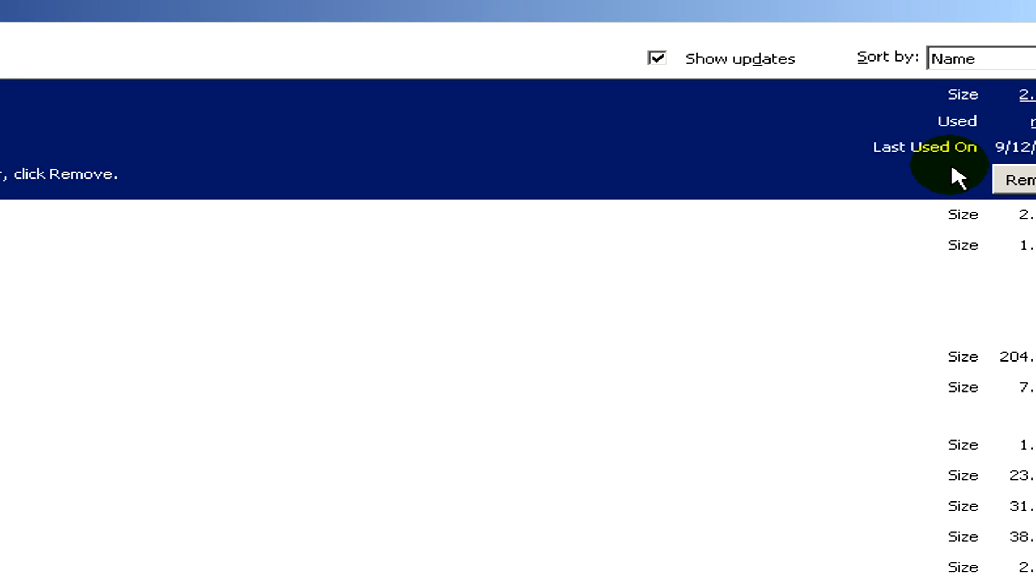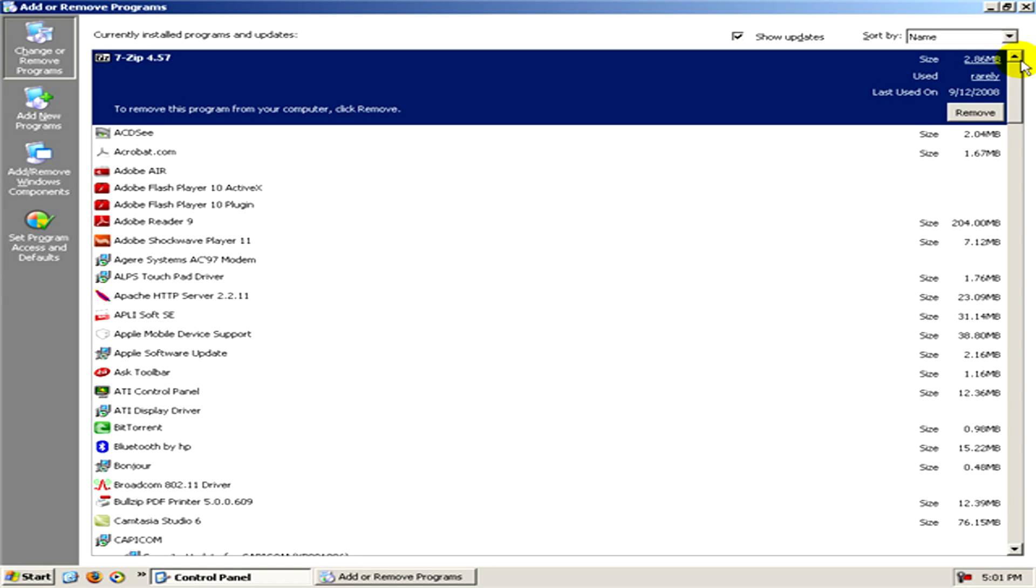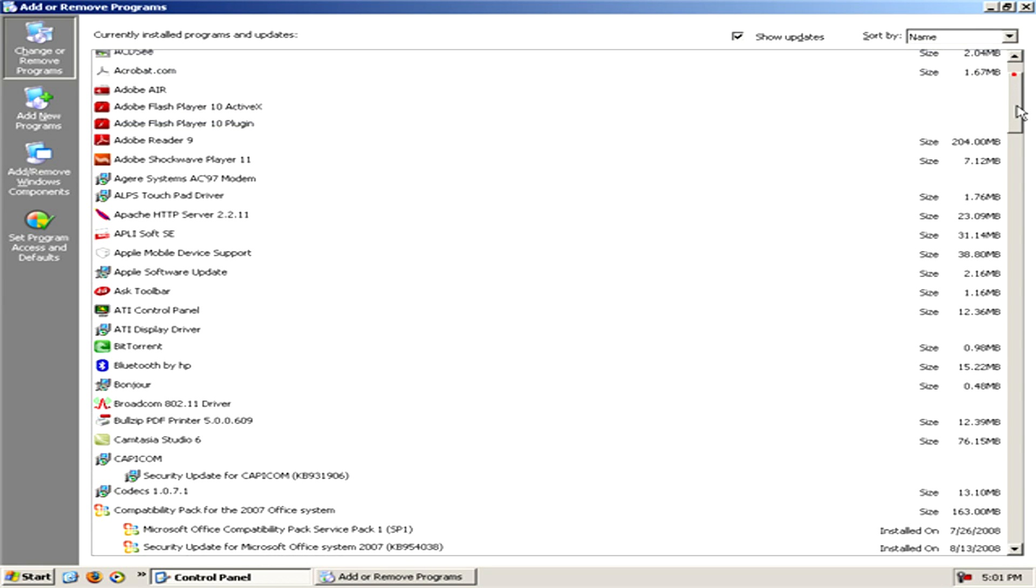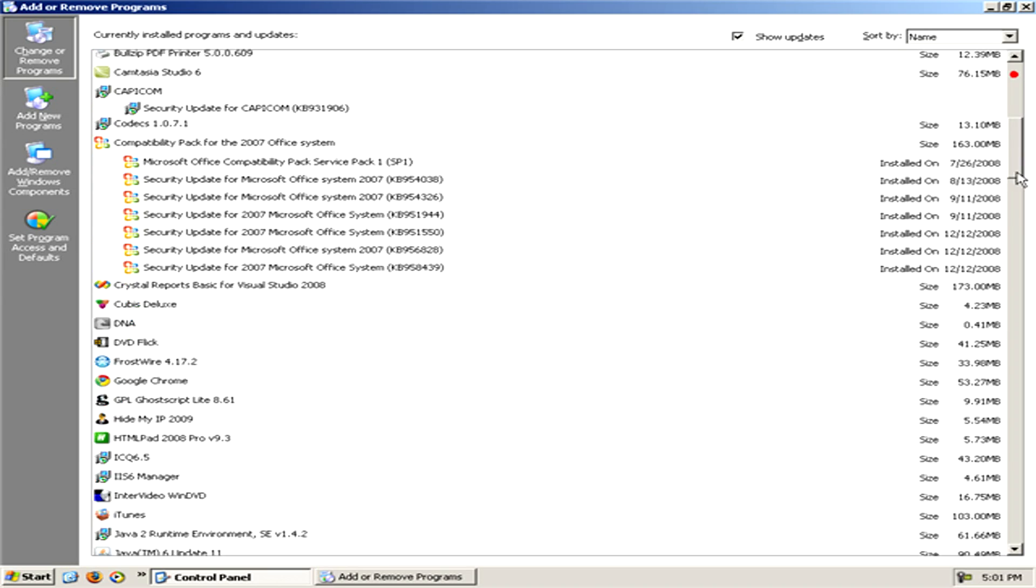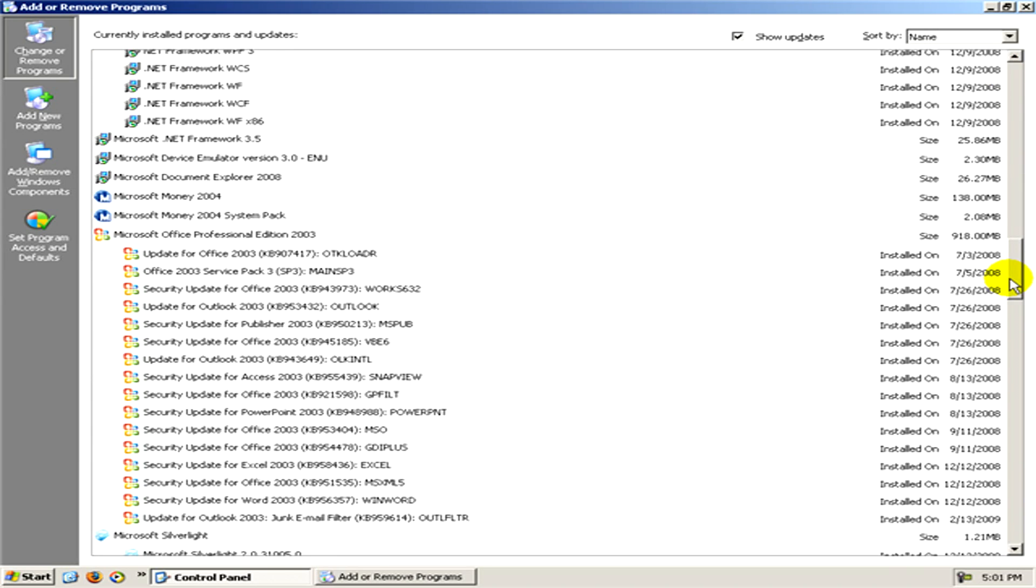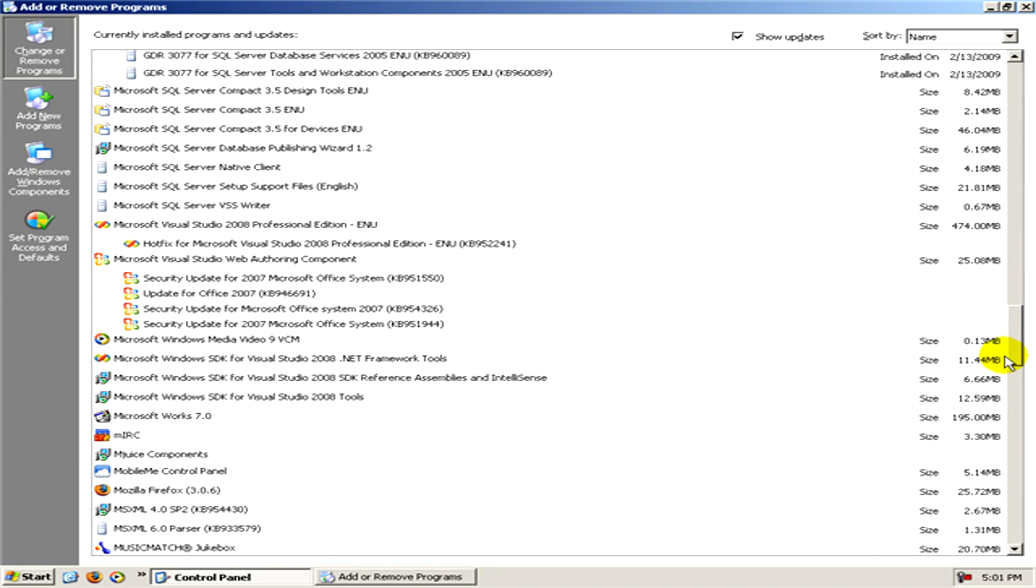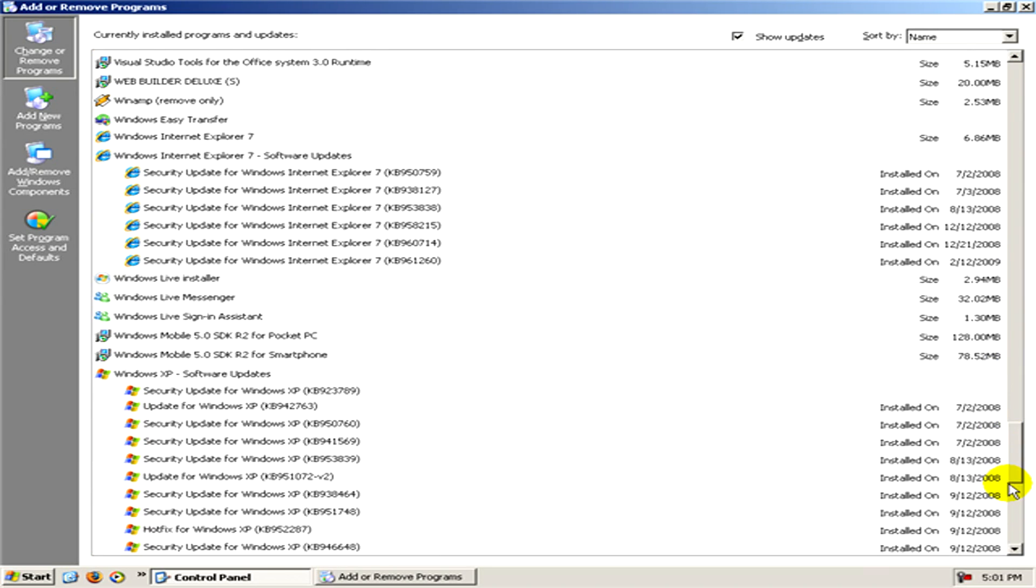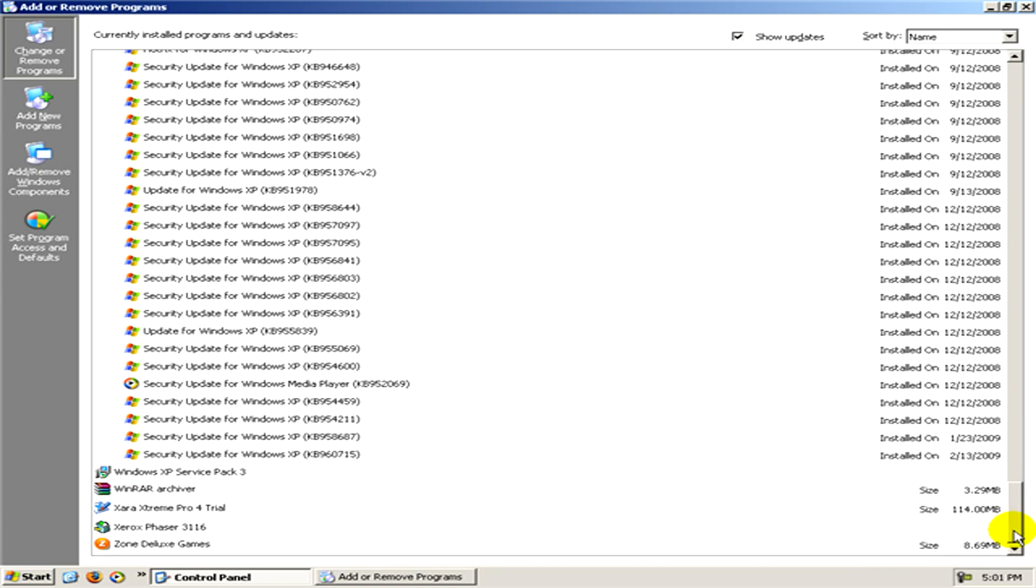Now we have to go to the end of the list and find Windows XP service pack 3.